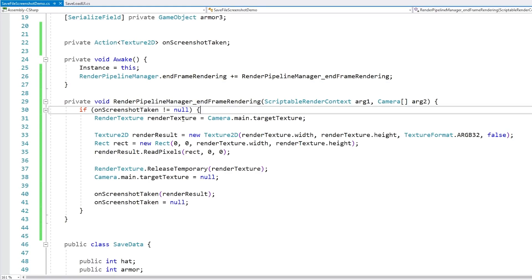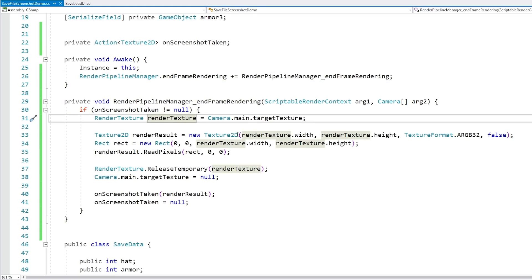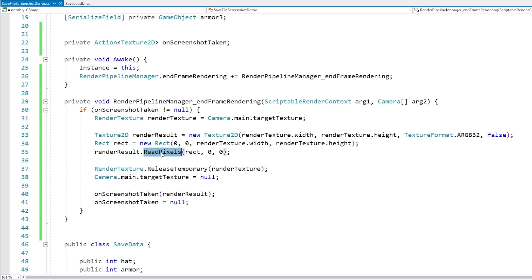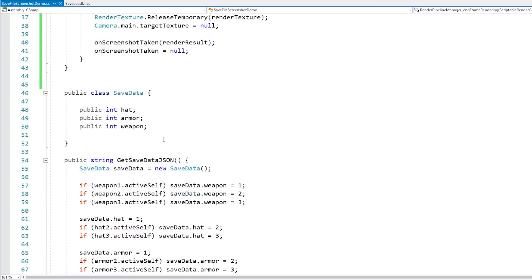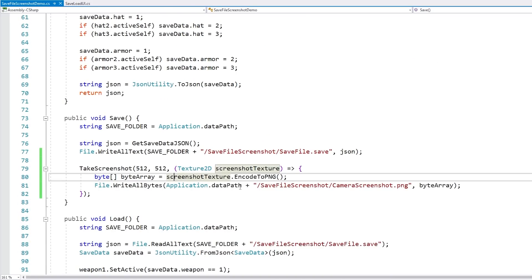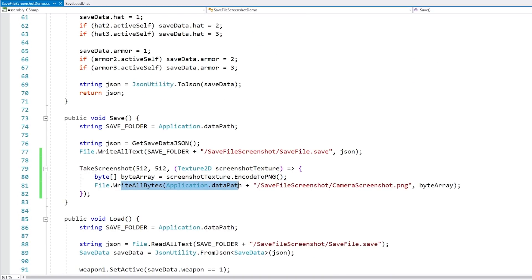The logic is pretty much exactly the same — you get the render texture, you do the render results, call readPixels to read it into a texture, and then you can simply save it. Just take that texture, encode it to PNG, and write all the bytes.